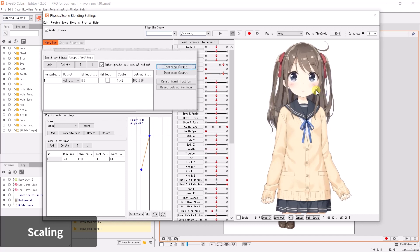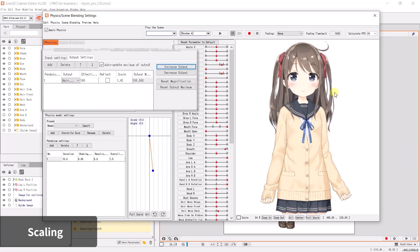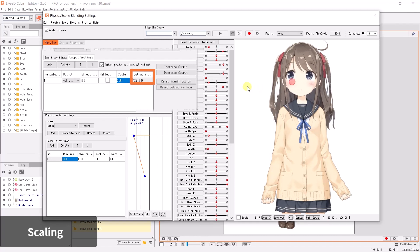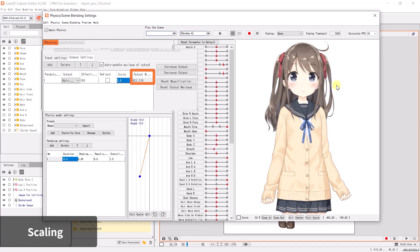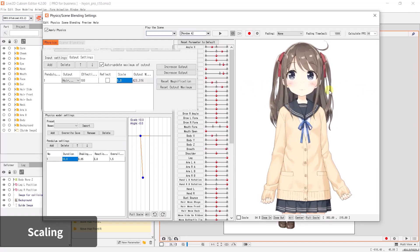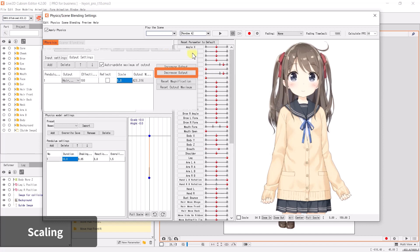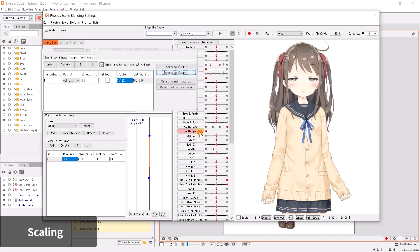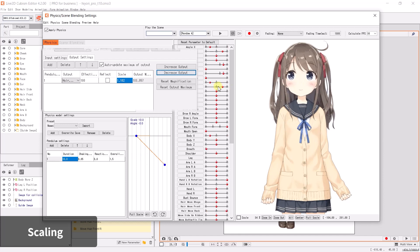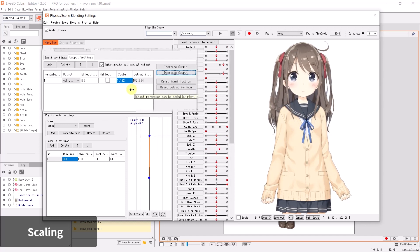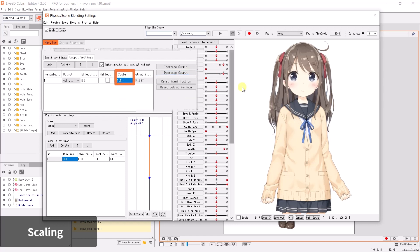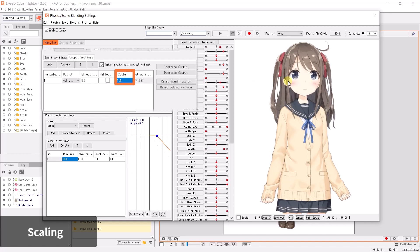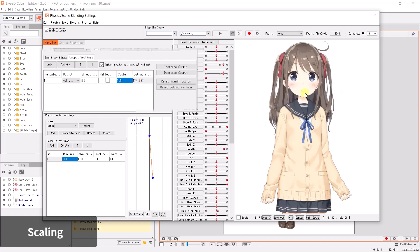The back hair parts are now moving at 100 percent of its physics. On the other hand, if the output exceeds 100 percent, the movement may go beyond the available range. If this happens, click Decrease Output to automatically adjust the values. Take a look at the model now. You can see the output has been suppressed and there is no more choppy movement.